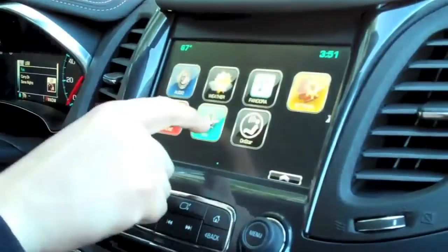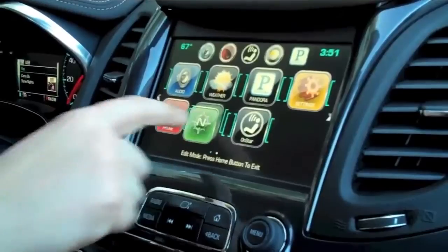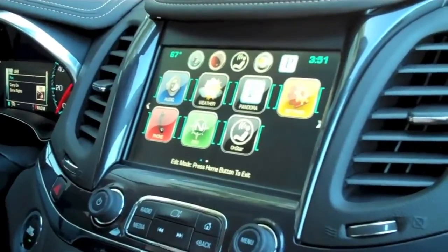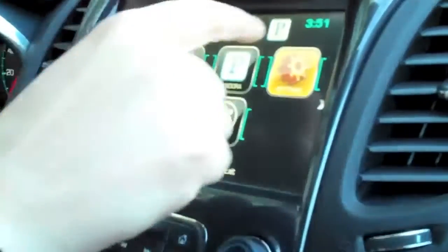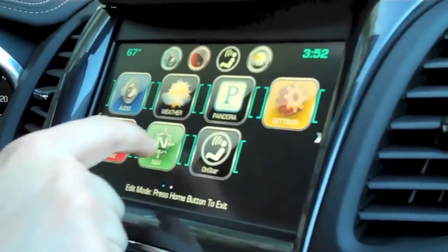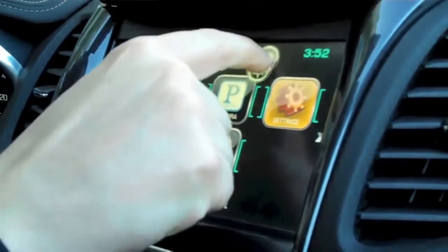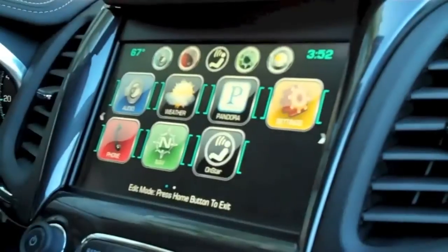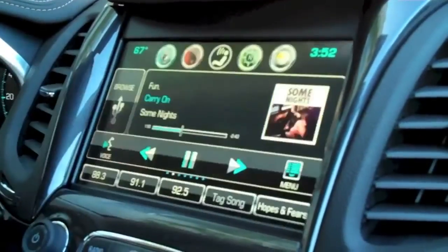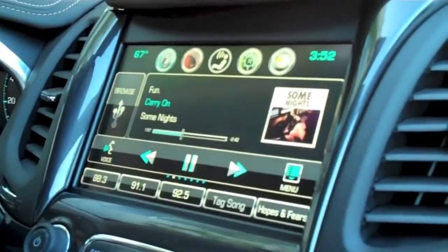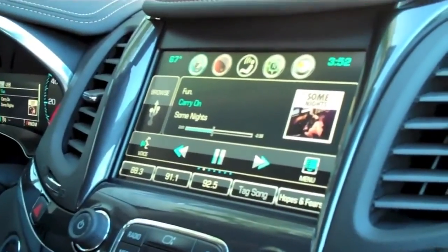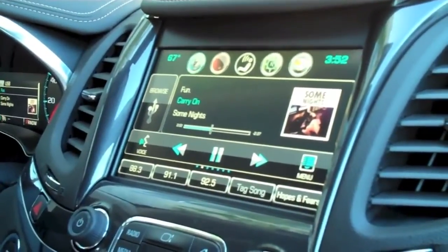I can change the app tray simply by holding on the home screen. Say I'm not a Pandora user — I like to have my navigation up there. I can just drag my nav up and put it wherever I want, then exit the home screen. Going back to the audio page, now I've got navigation up there and Pandora removed, and it allows me to quickly go back and forth between things.